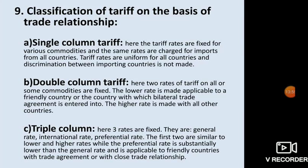Triple column tariff: three types of tax rates are fixed — general, international, and preferential. The general rate is the normal tax rate; the international rate is the higher rate; and the preferential rate is for countries with a good or close trade relationship, which is substantially lower than the general rate. Countries with close trade relationships may be charged very low taxes under the preferential rate.